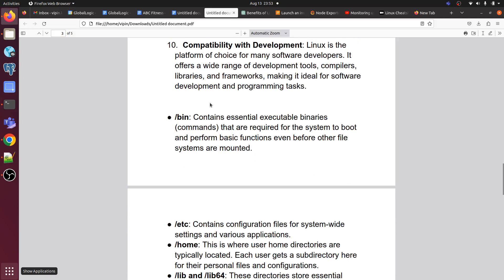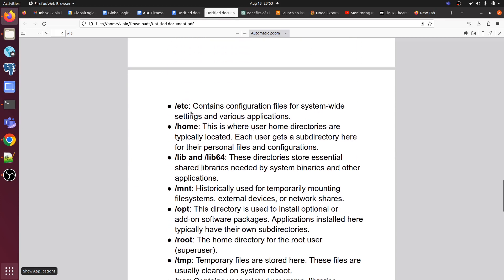Here we have the top-level root directory of the Linux operating system. Slash bin contains essential executable binaries — commands required for the system to boot and perform basic functions even before other file systems are mounted. Slash etc contains all the configuration files for system settings and various applications. It is the root directory of the operating system.